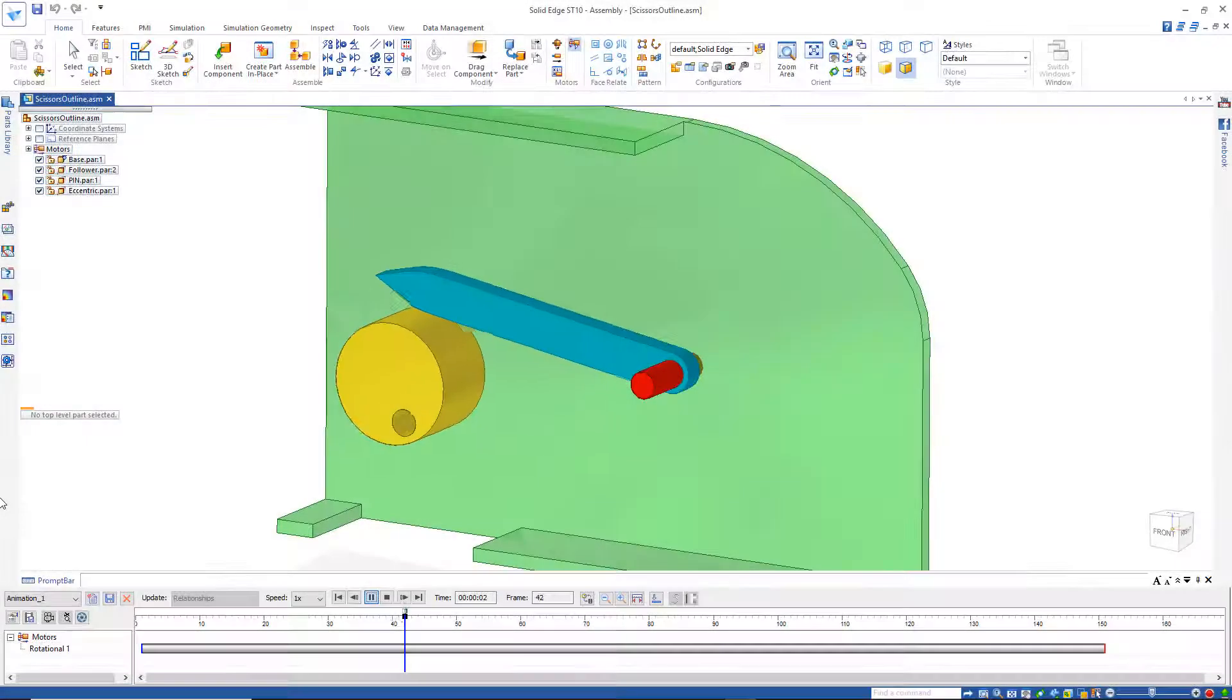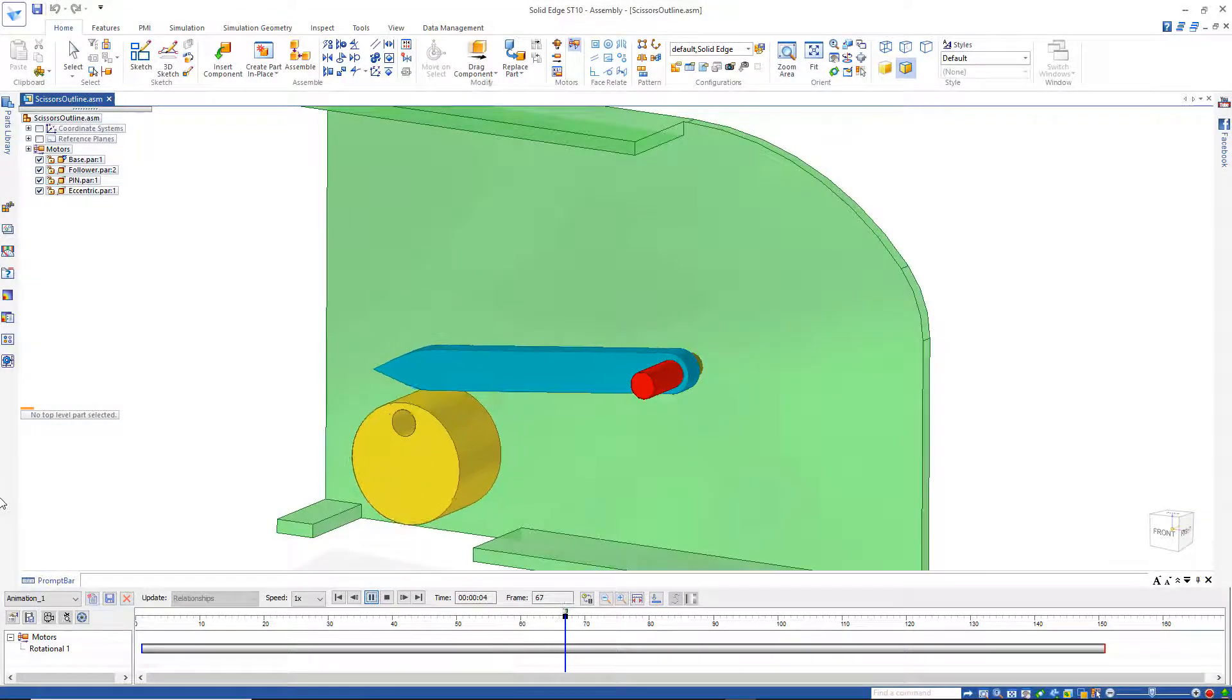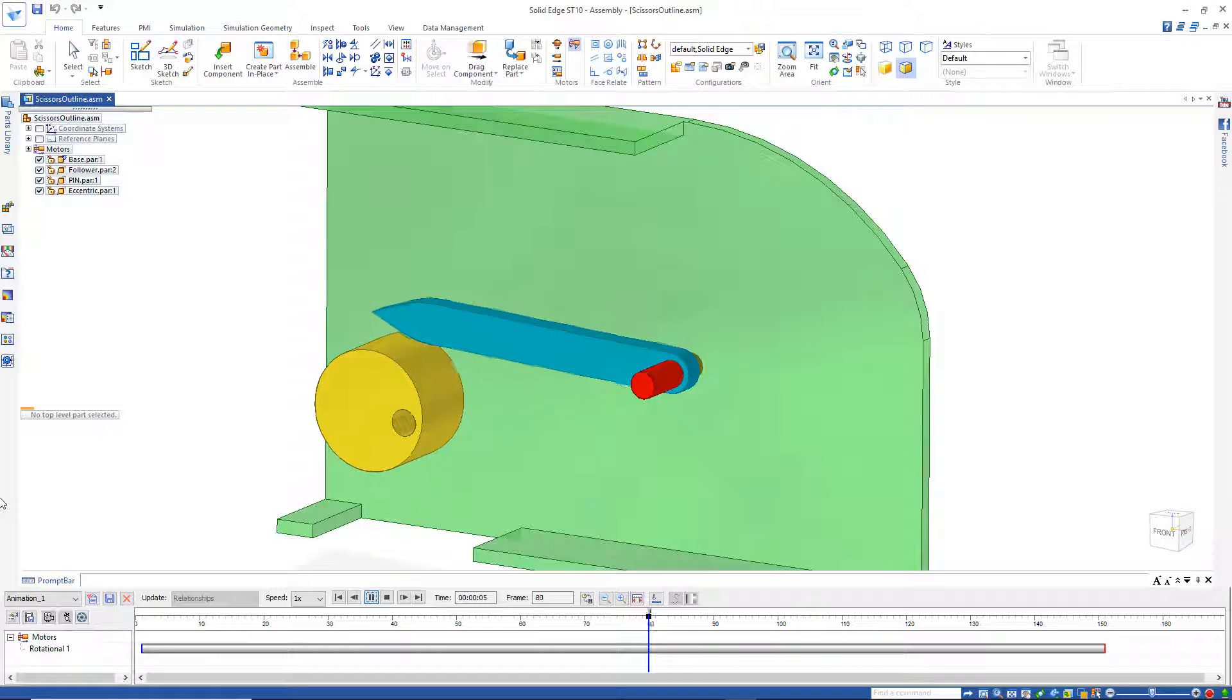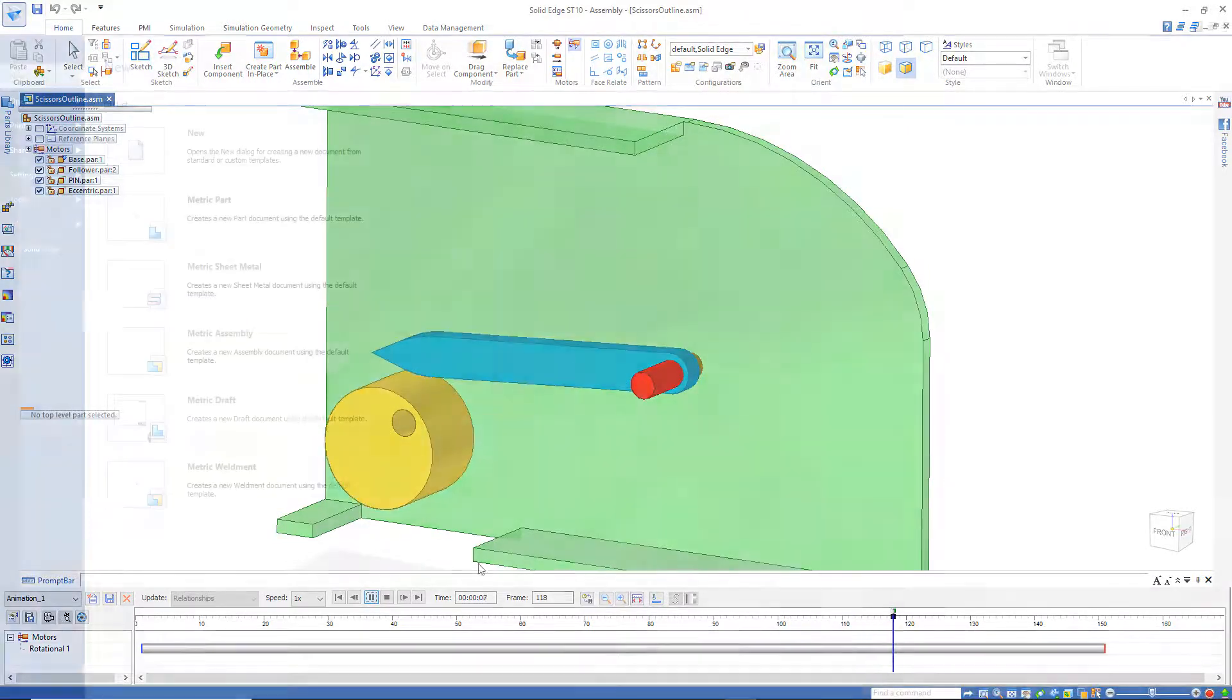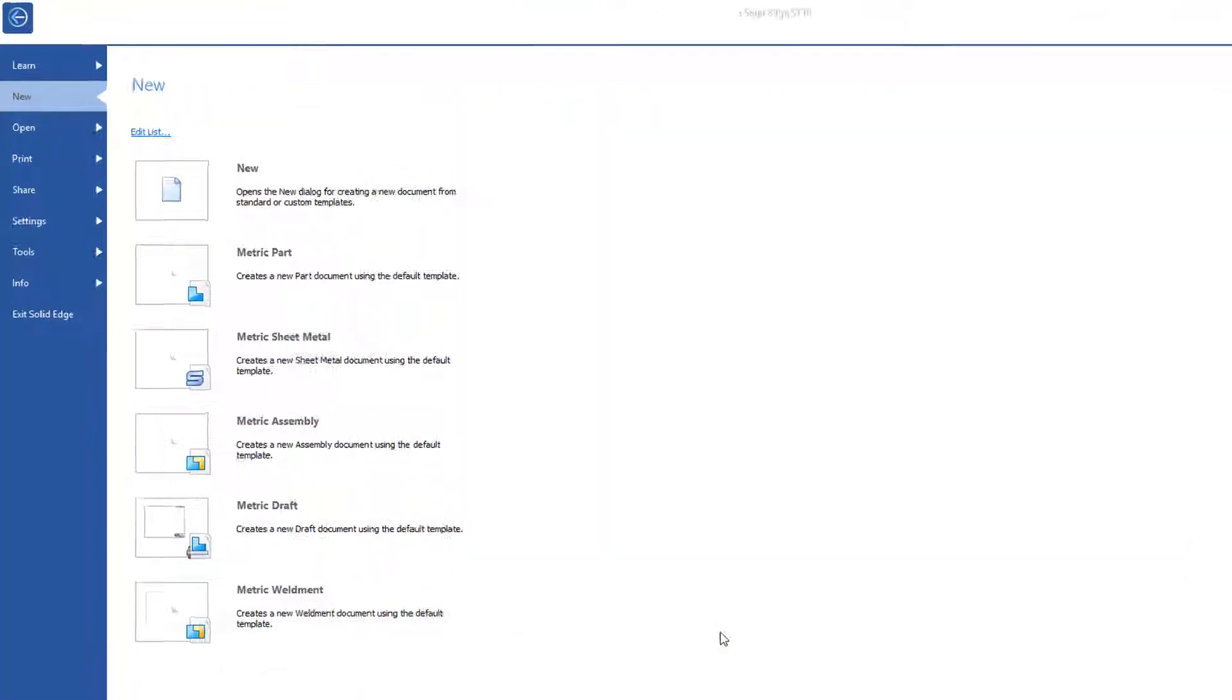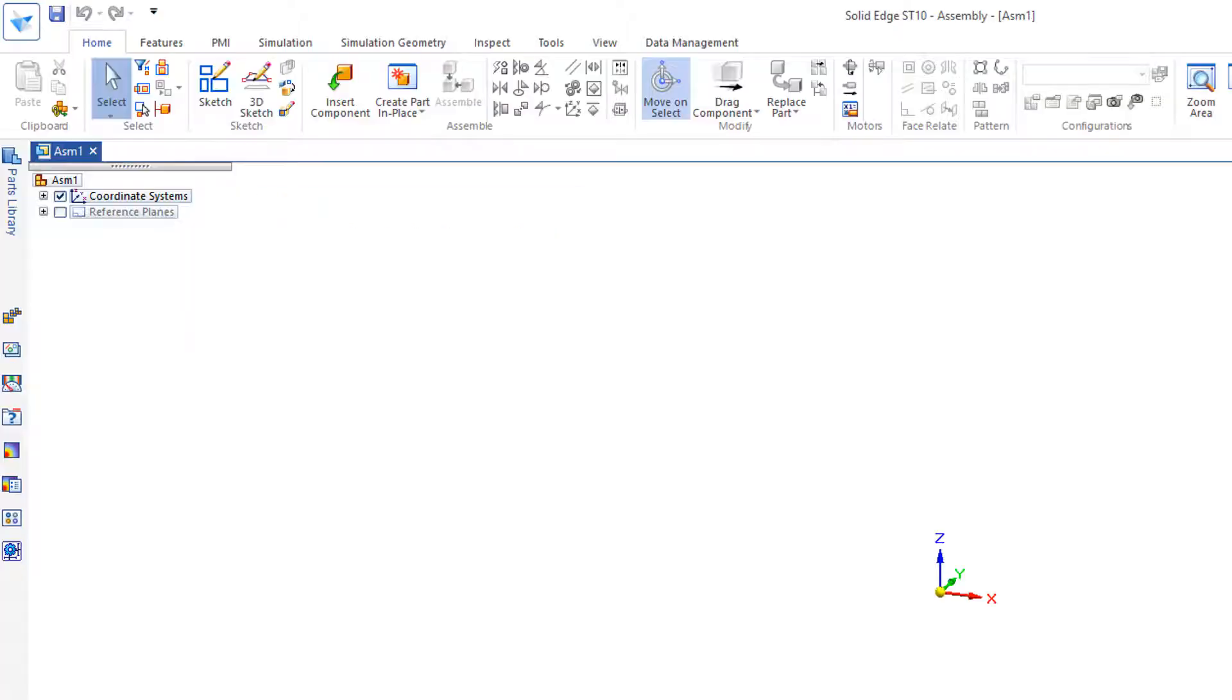So, how do we get a simple CAM mechanism like this to accomplish a task, like cutting? Let's start by going to New Metric Assembly.